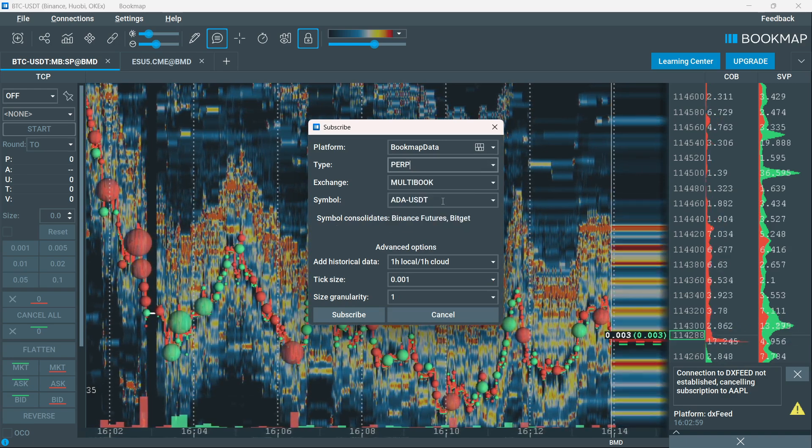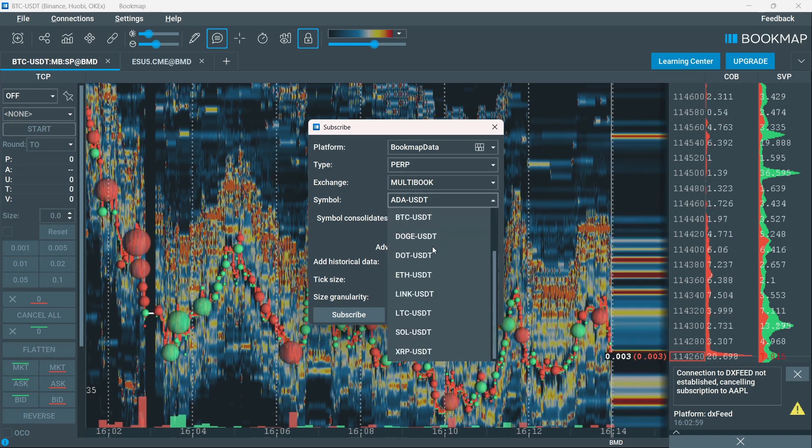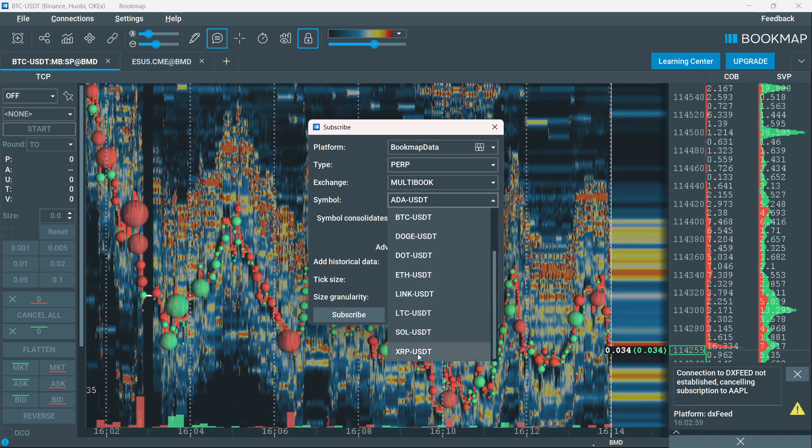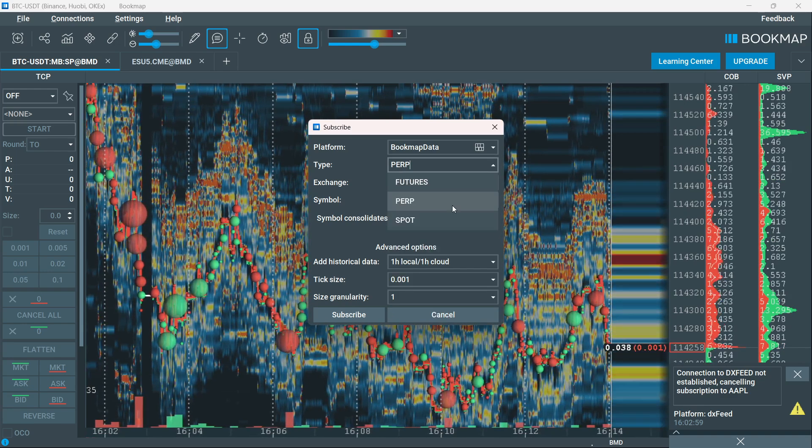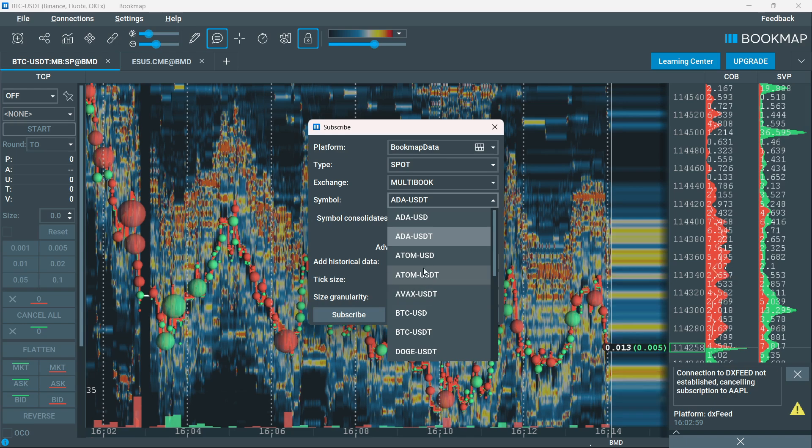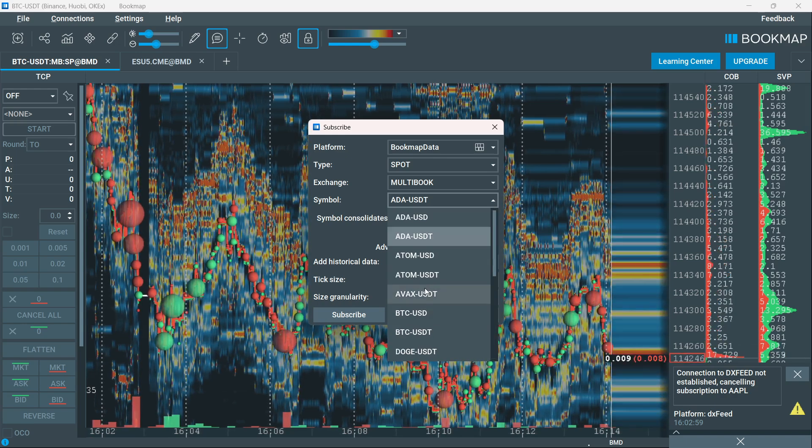So if I go to perp, as you can see, there's a bunch of different cryptos you can add, different crypto pairs paired with USDT, or you can select spot as well, where you'll be able to see a bunch of them.